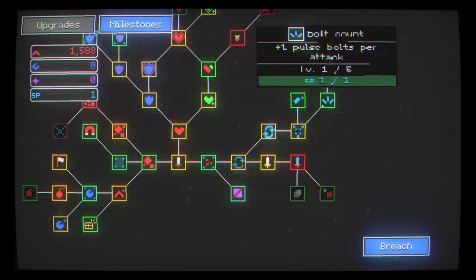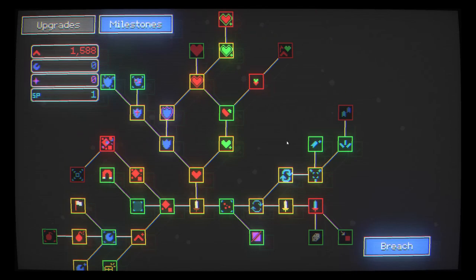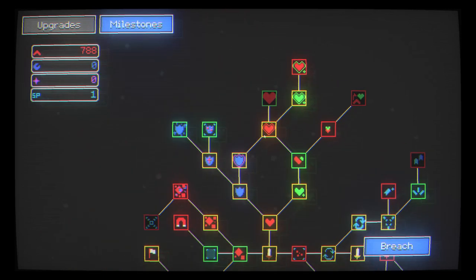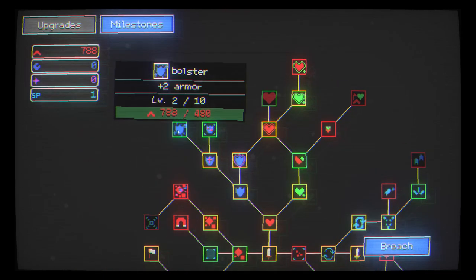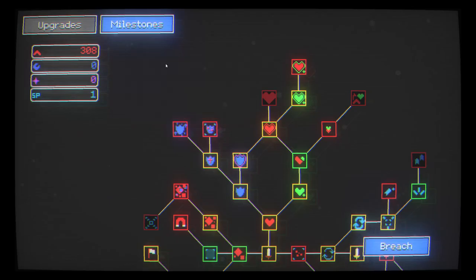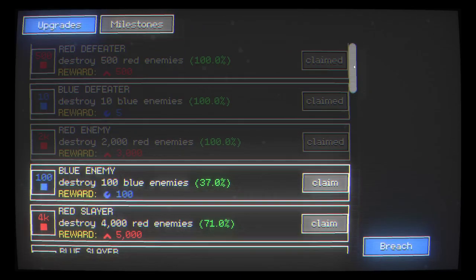I do want armor but I still do want my potency takes the blue nodes. Get two levels of that. That'll really bolster my damage. Bolt damage as well. Let's do it. And I can still get a nice armor upgrade.